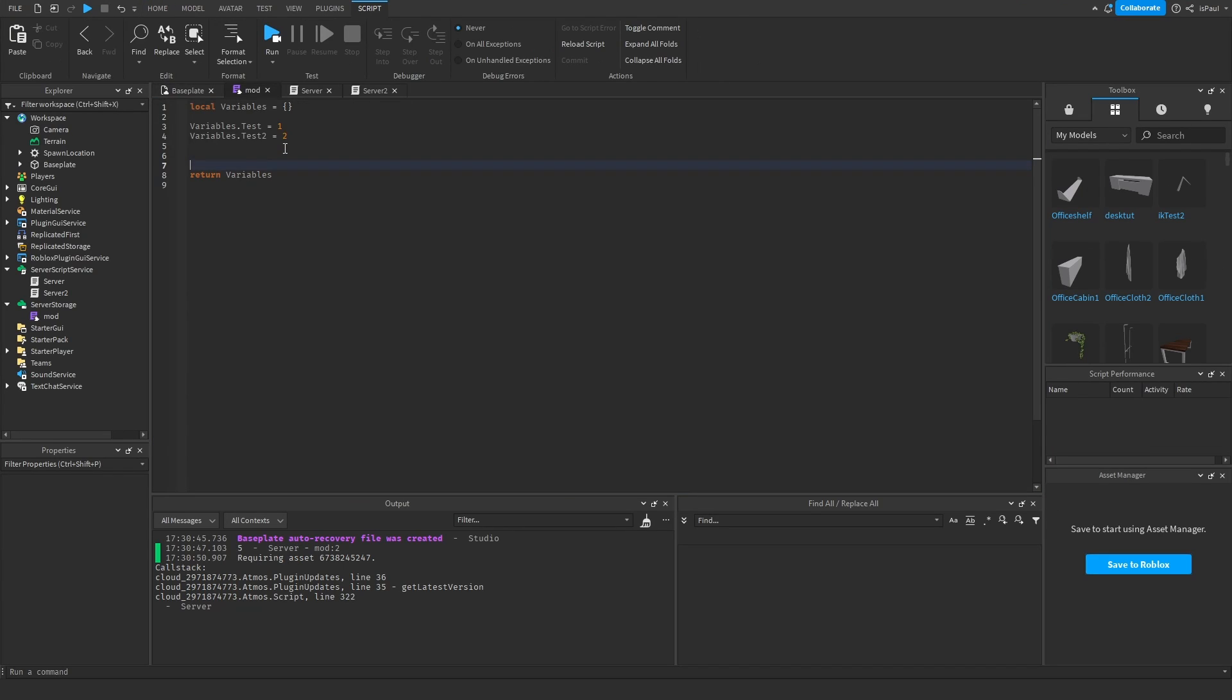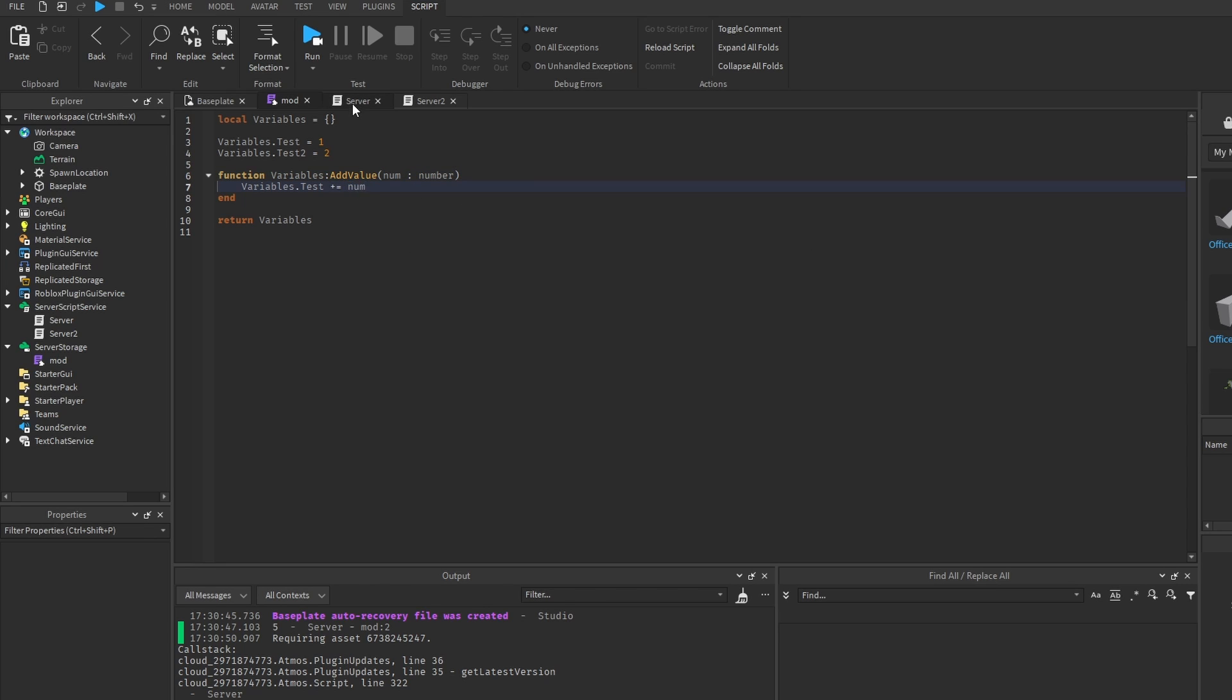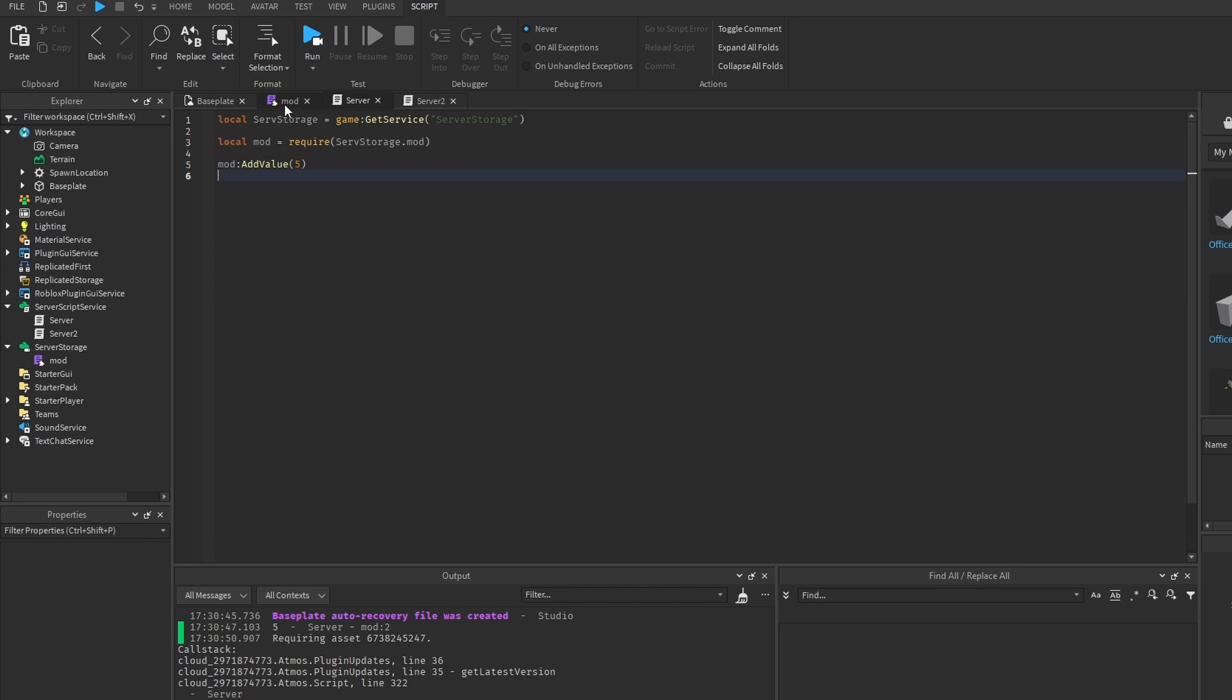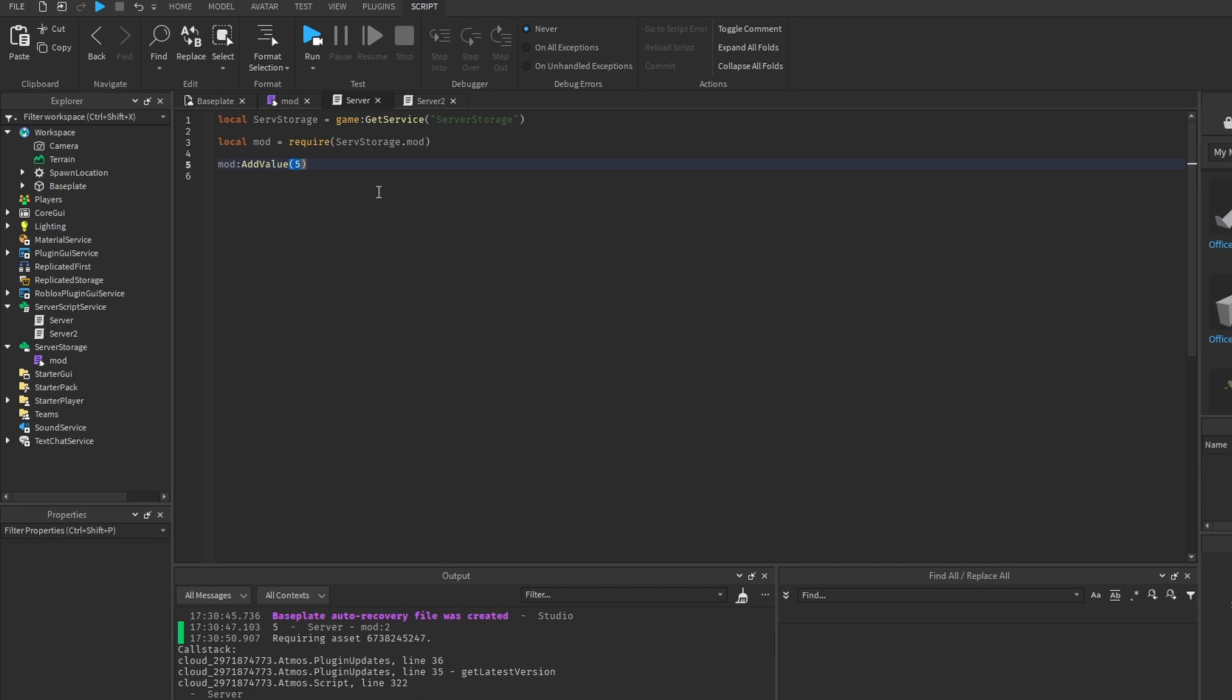And of course you can have a combination of them like I have right here, where you can also change values inside of the module script with a function. I'm actually just going to change this one to number.